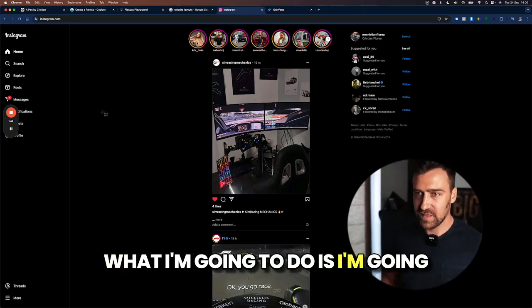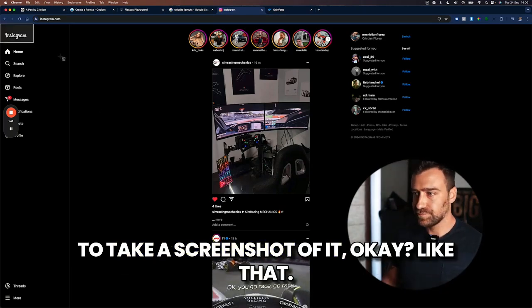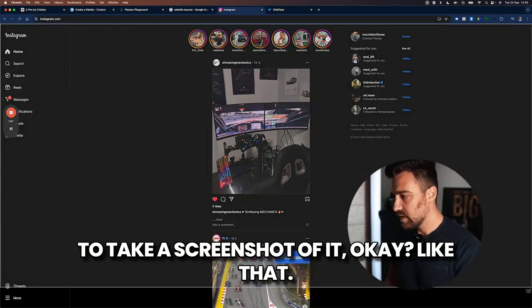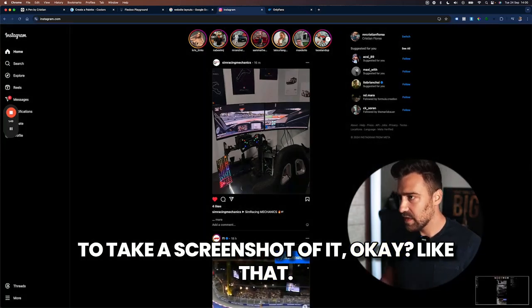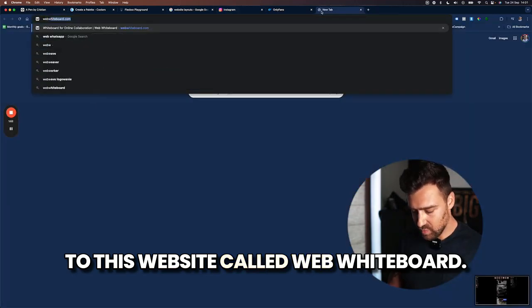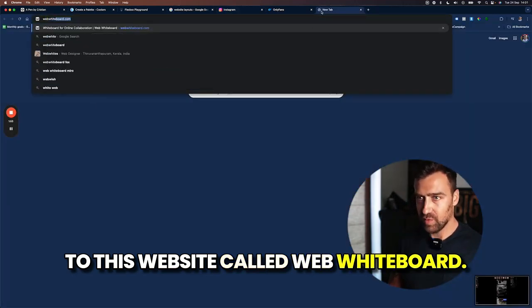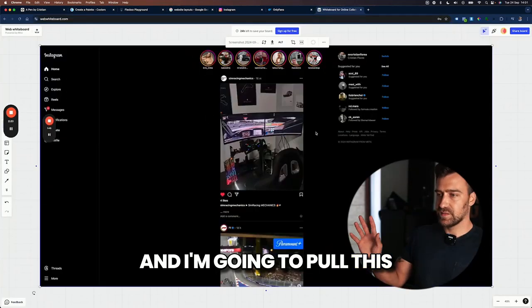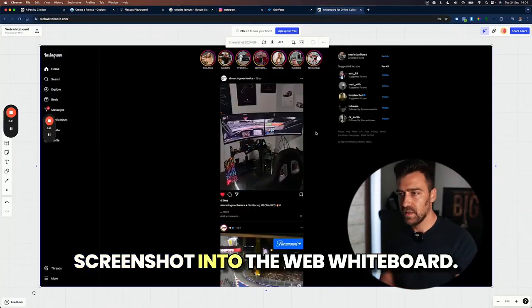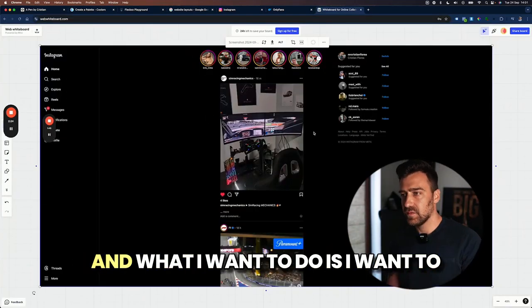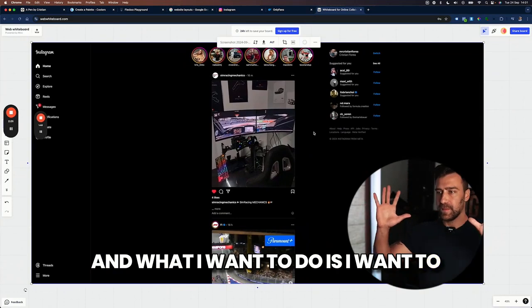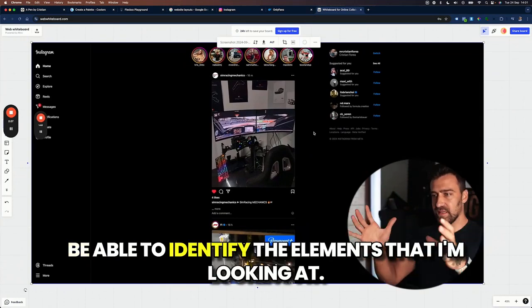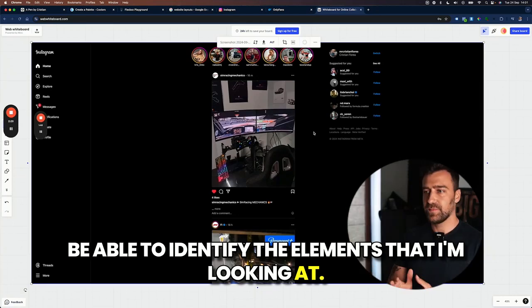Let's start with this website. What I'm going to do is I'm going to take a screenshot of it. And then I'm going to go to this website called web whiteboard and I'm going to pull this screenshot into the web whiteboard. And what I want to do is I want to be able to identify the elements that I'm looking at.